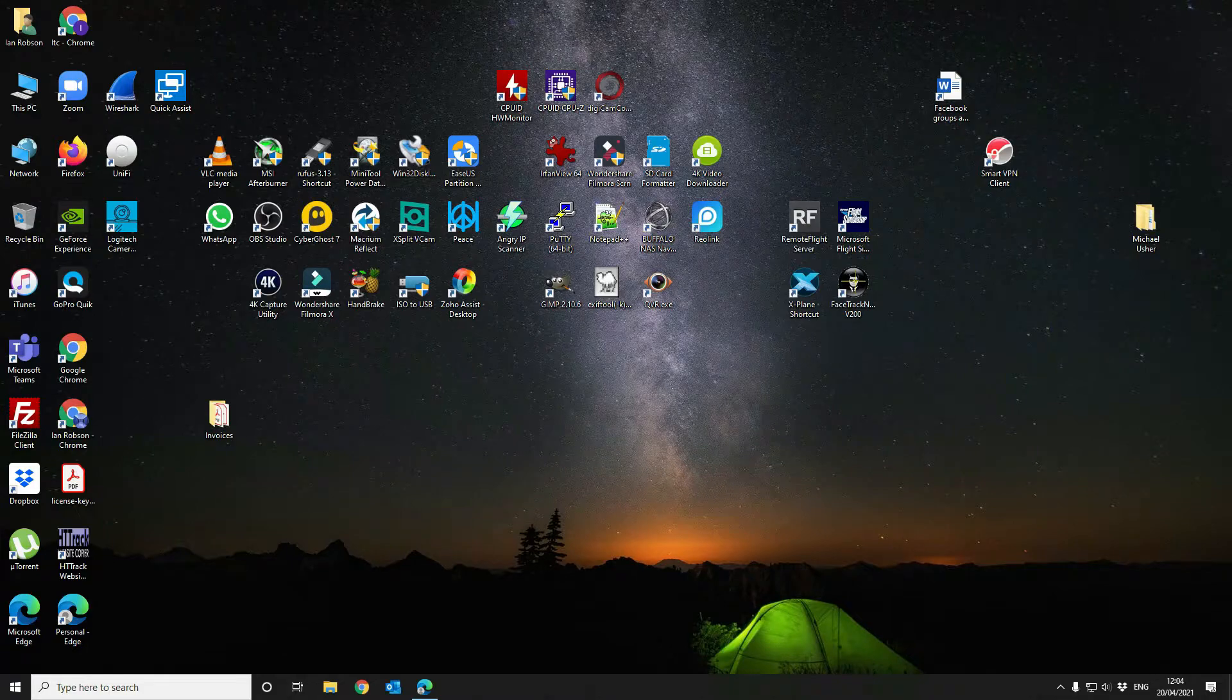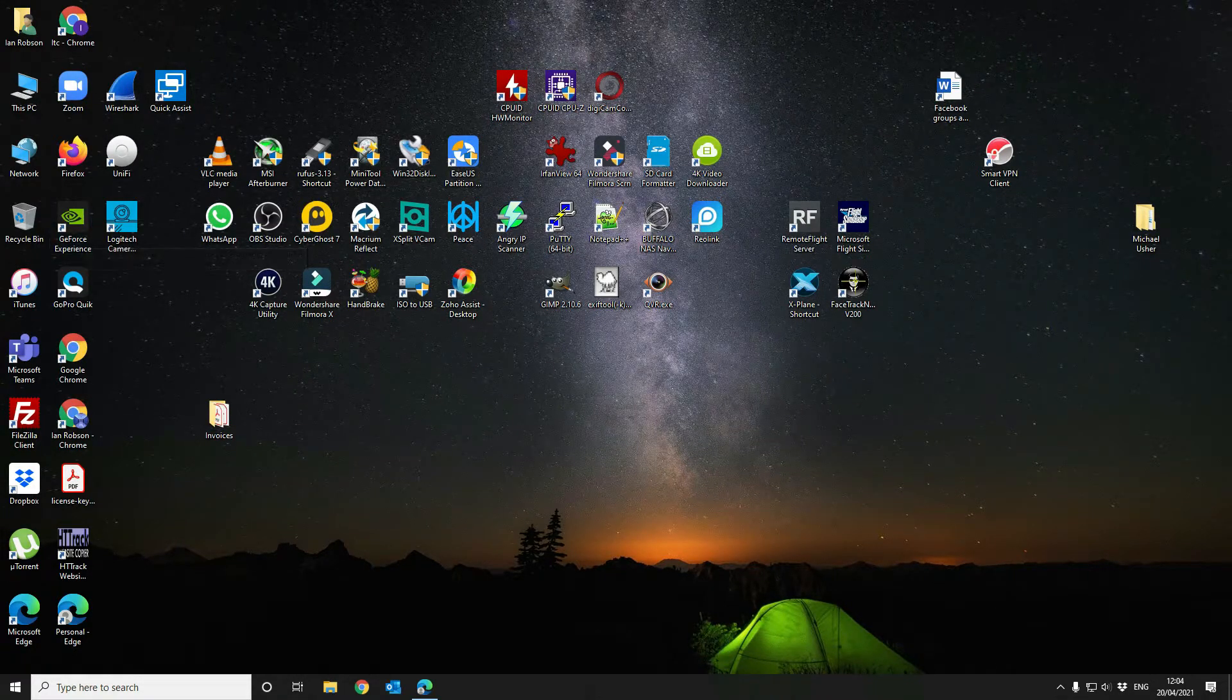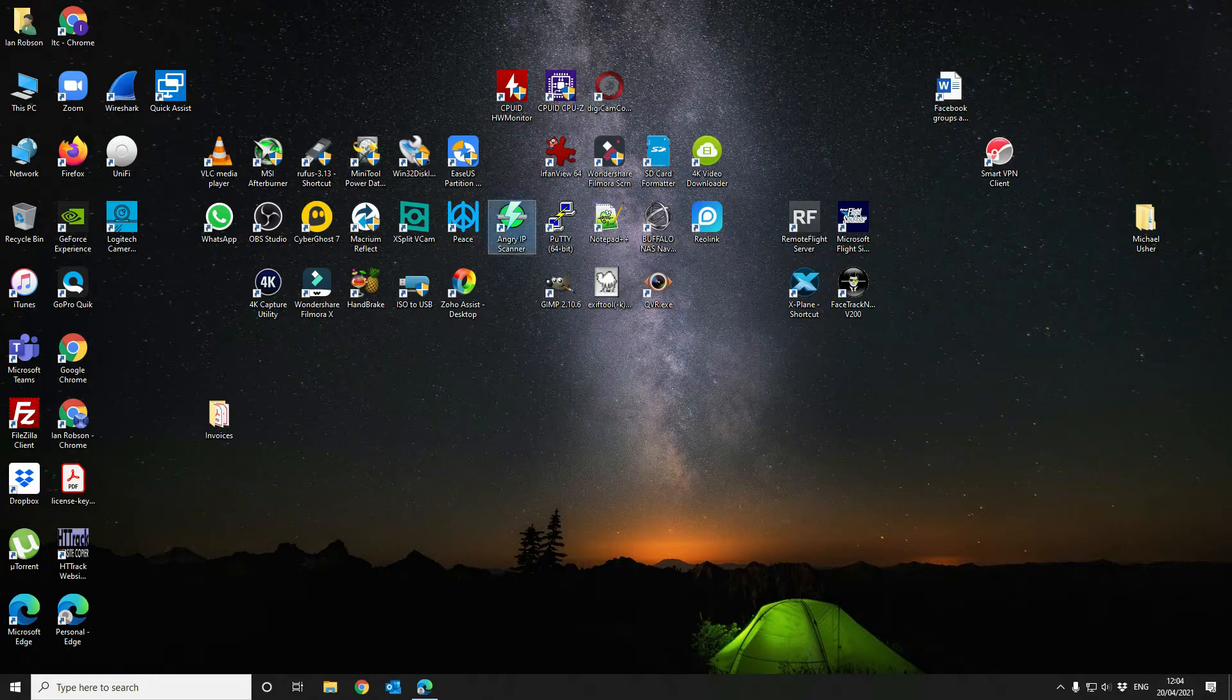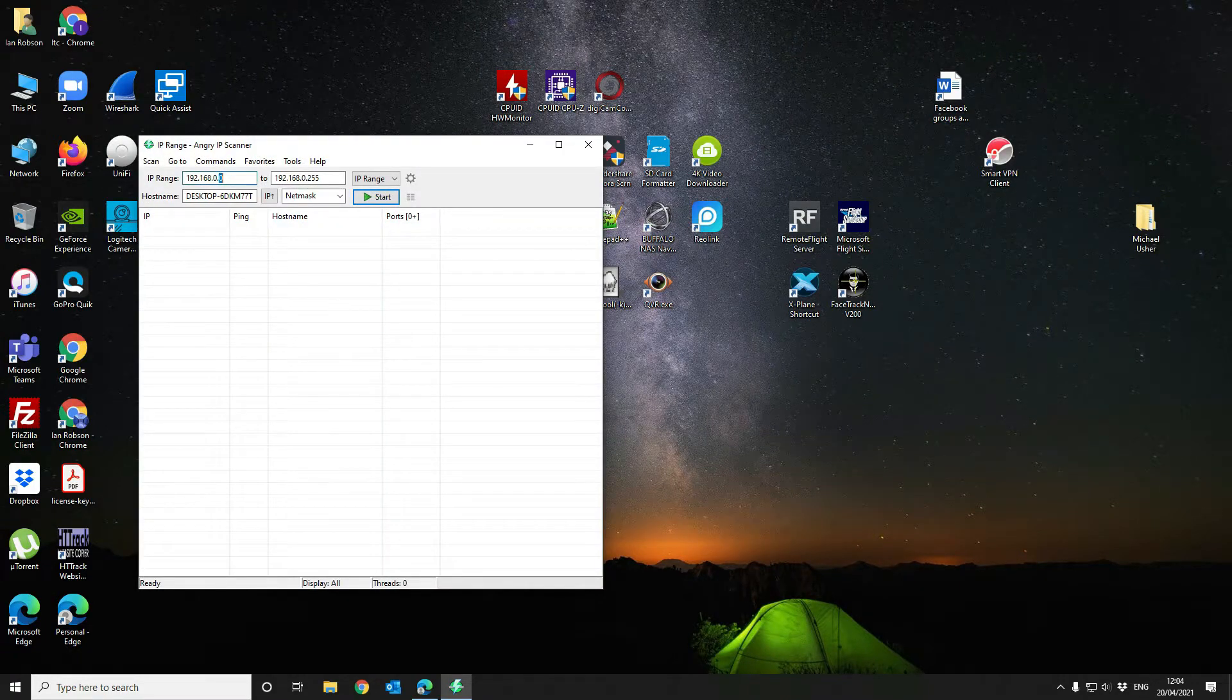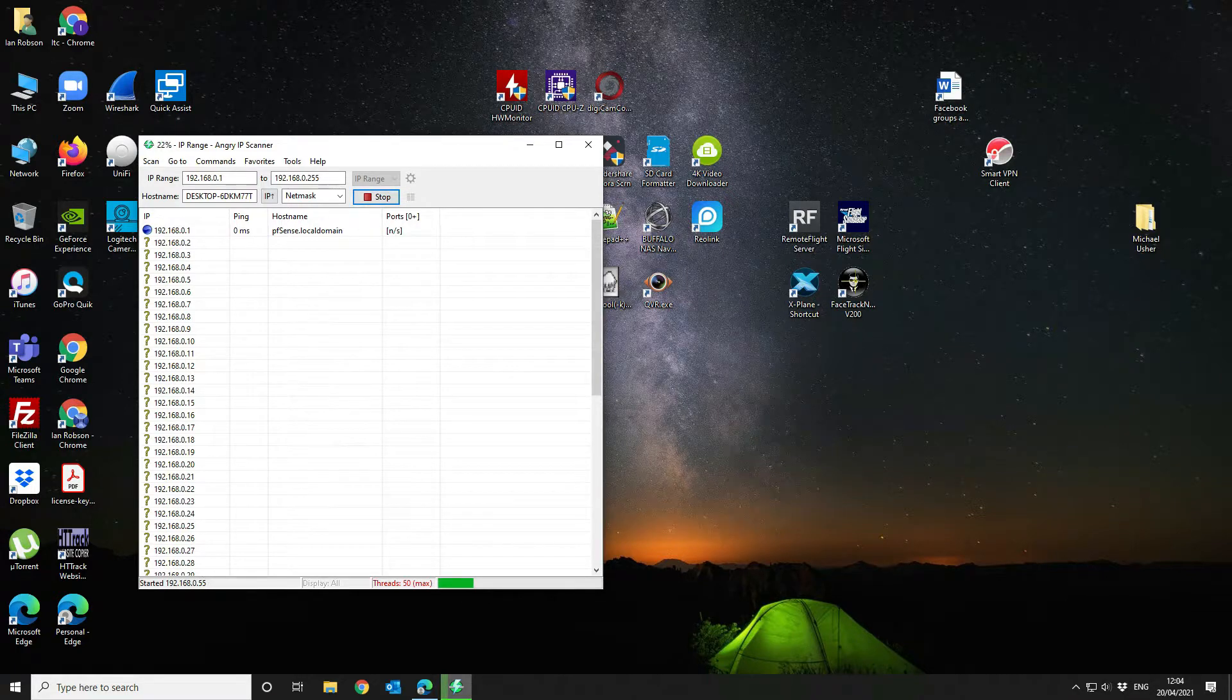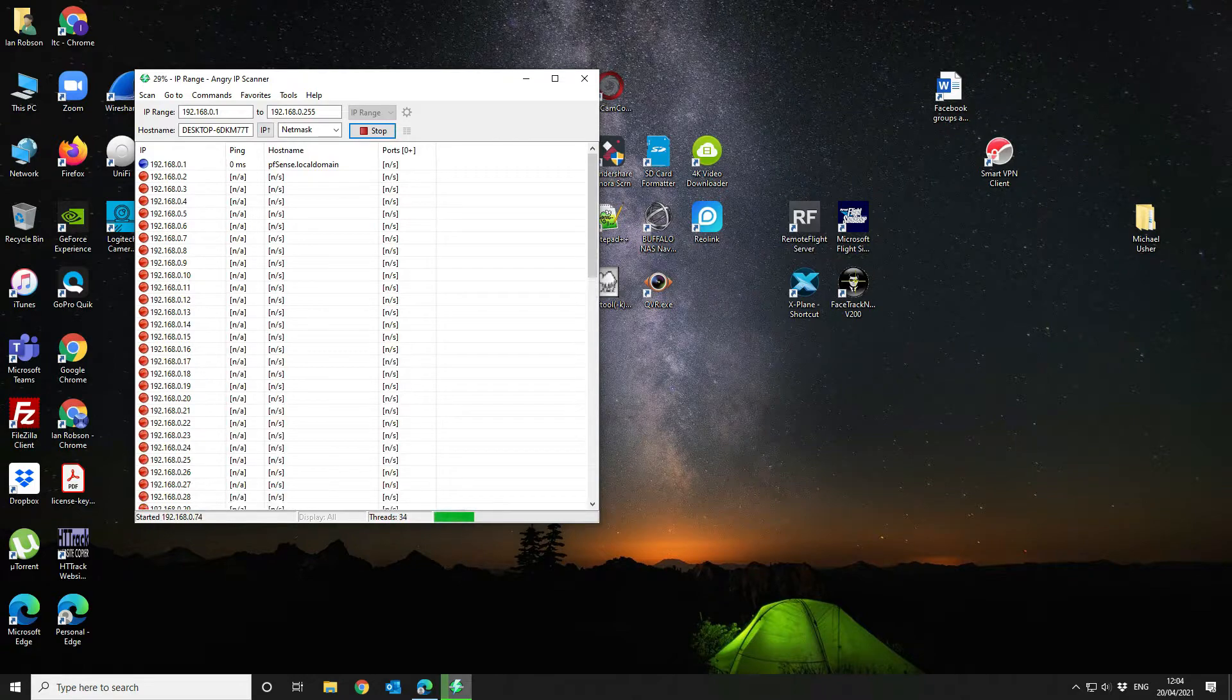Okay, so the first thing once we've got the device up and running on the network is we want to find the IP address so that we can connect to it remotely. So we're going to use this application called Angry IP Scanner. This will do a sweep of your network and you just input the IP range that you want to scan, click on start and it will go off and find everything.